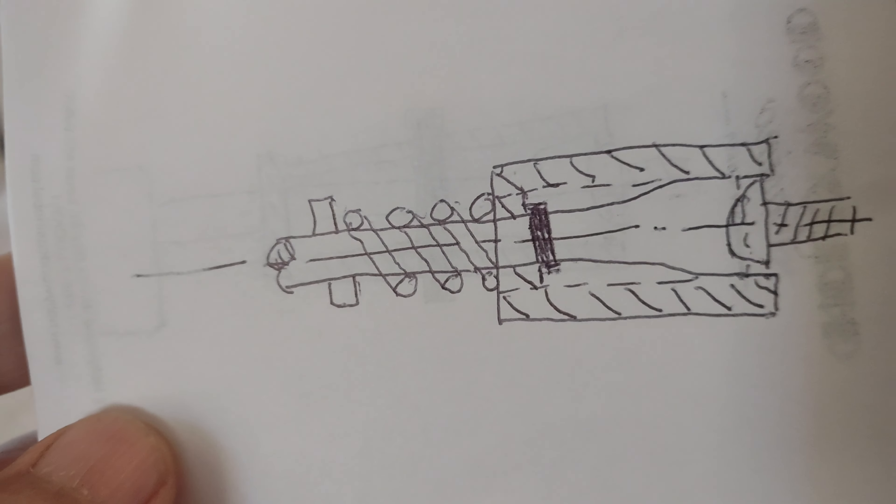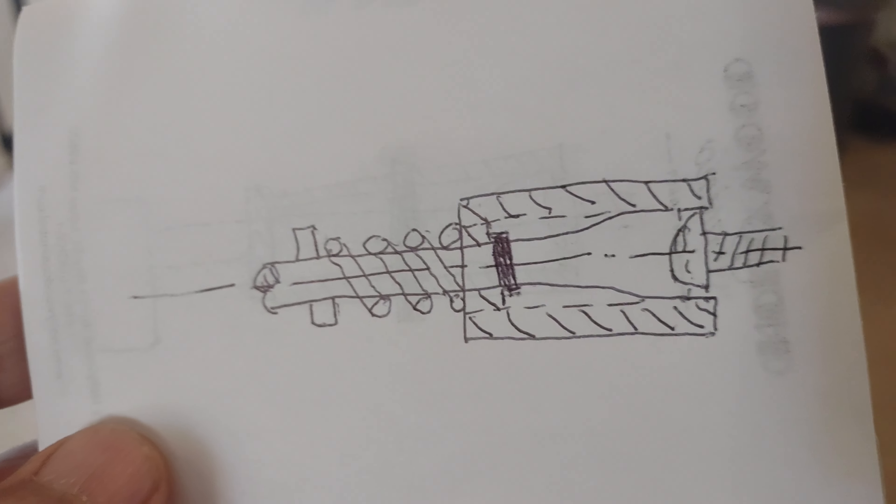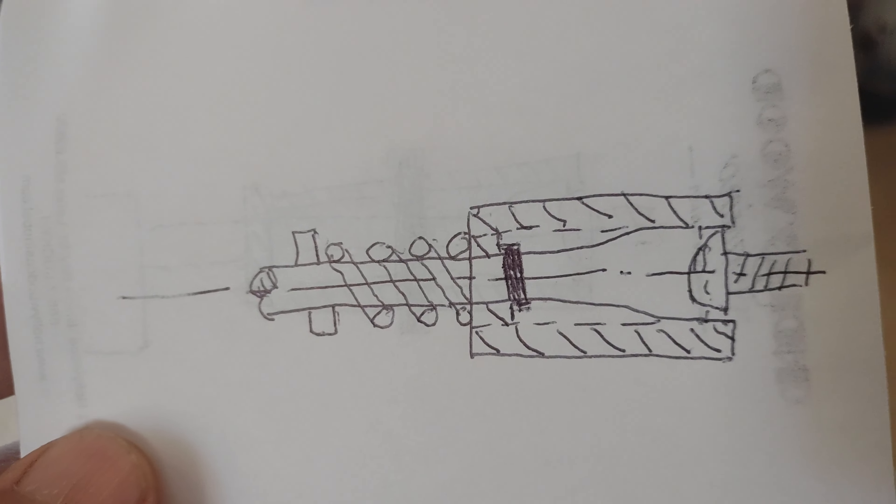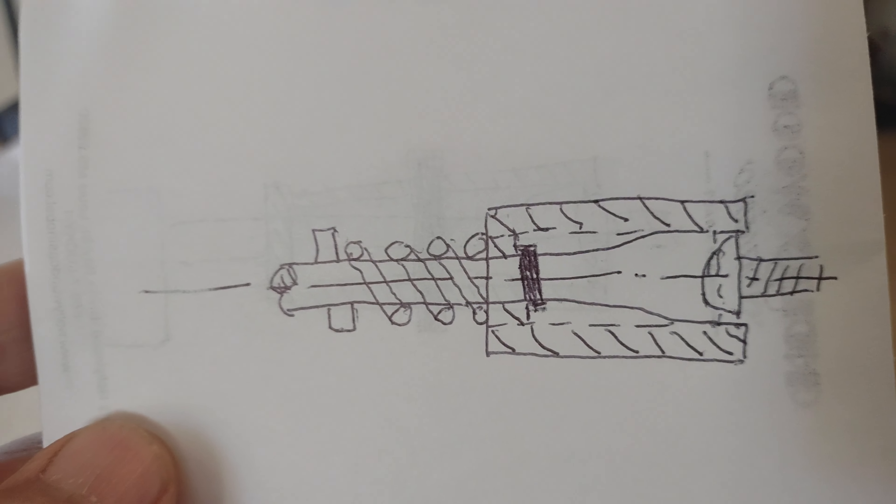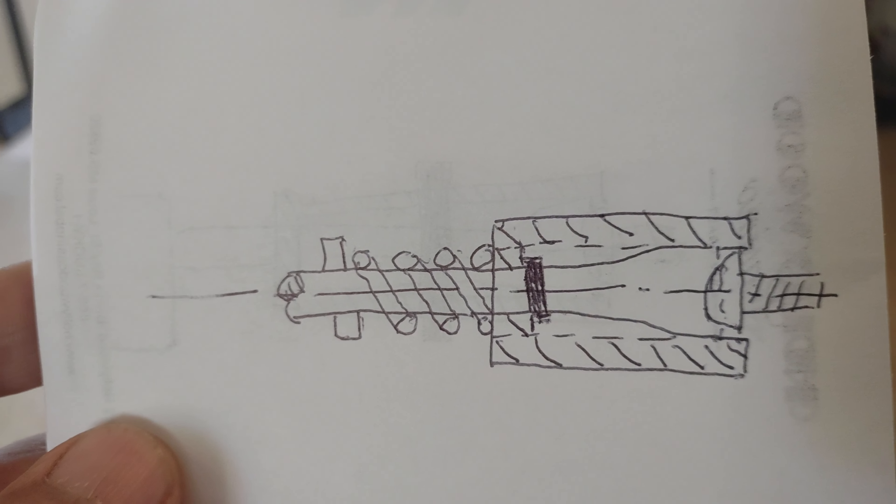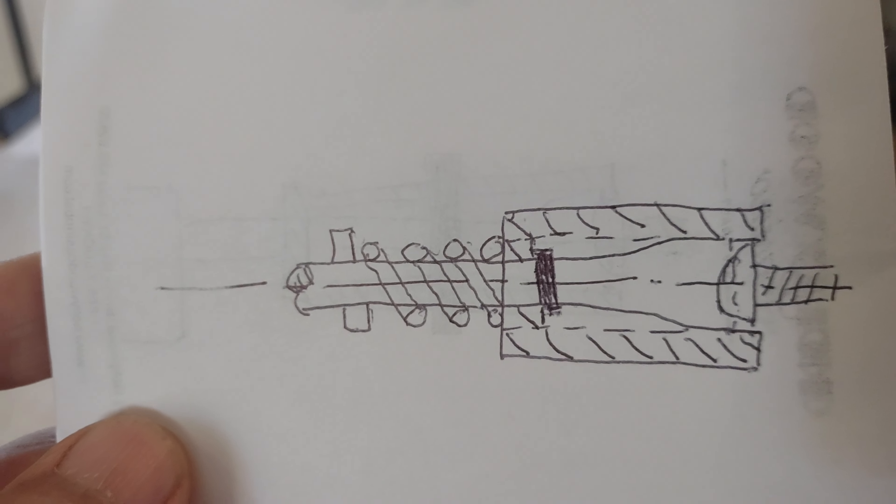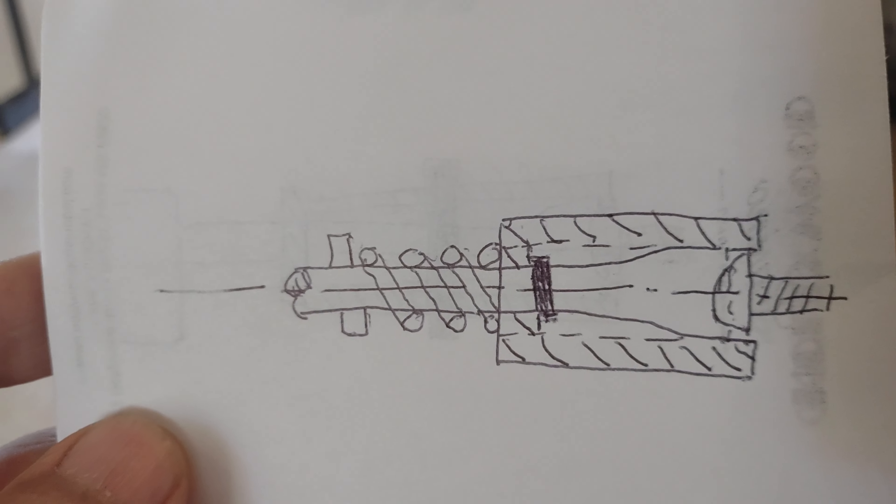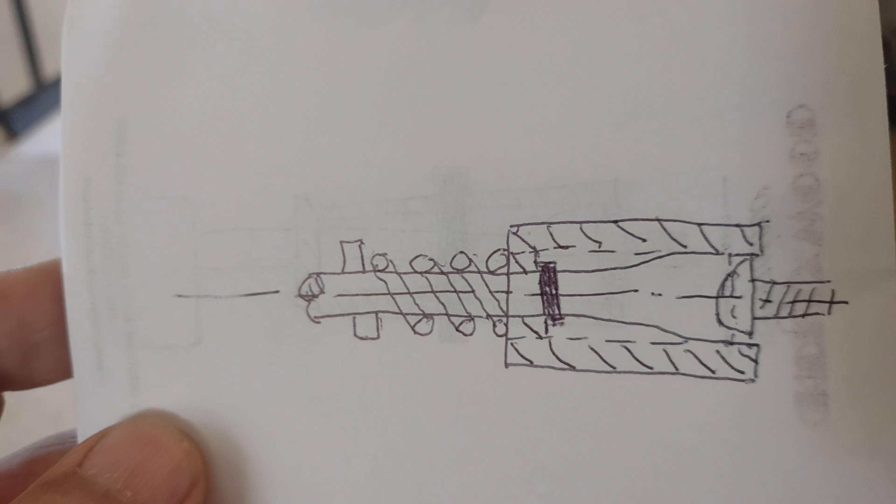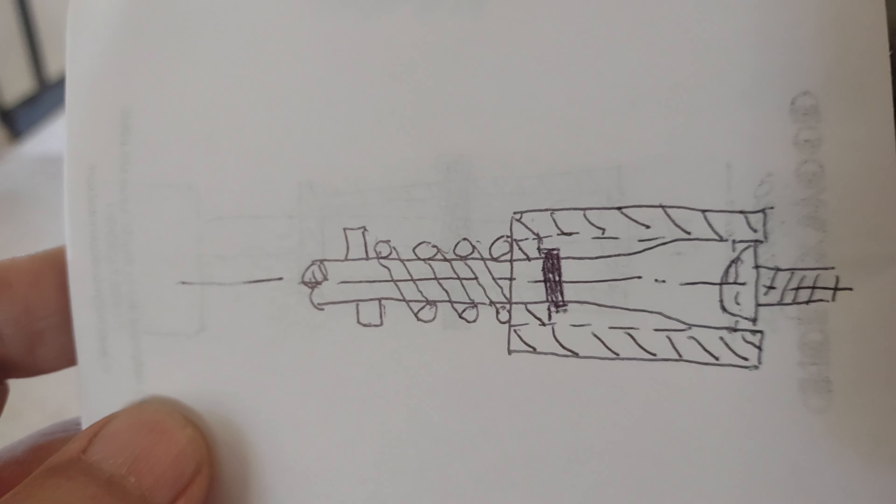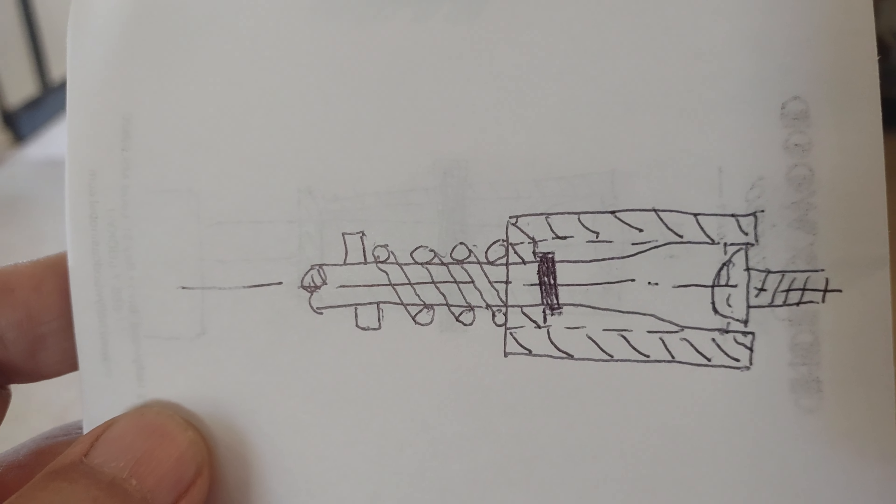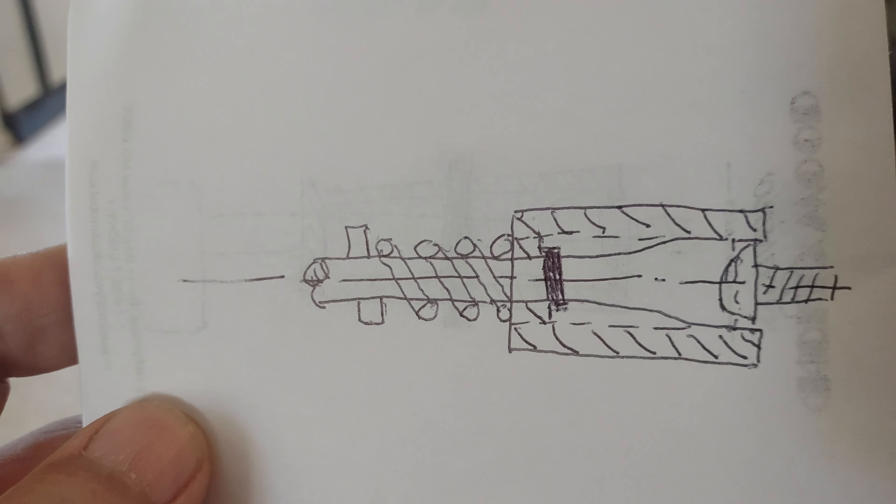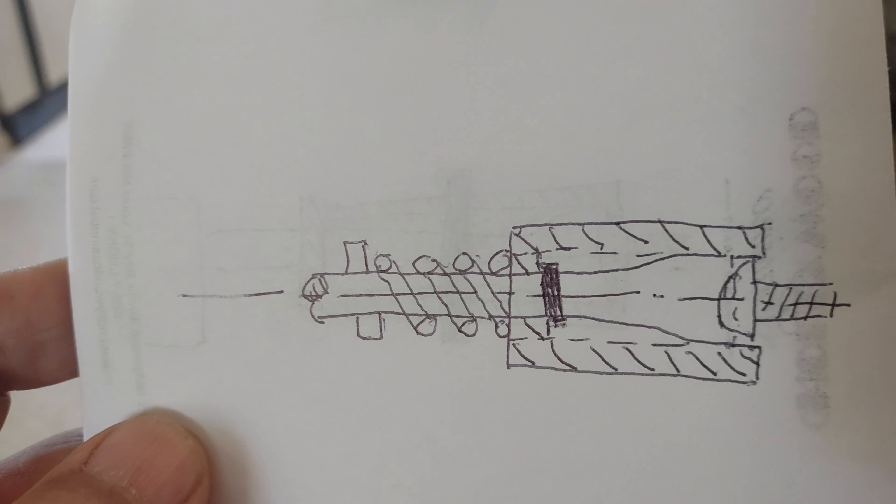This will be the destruction of the Phillips head screw industry, the giant industry that makes Phillips head screws.